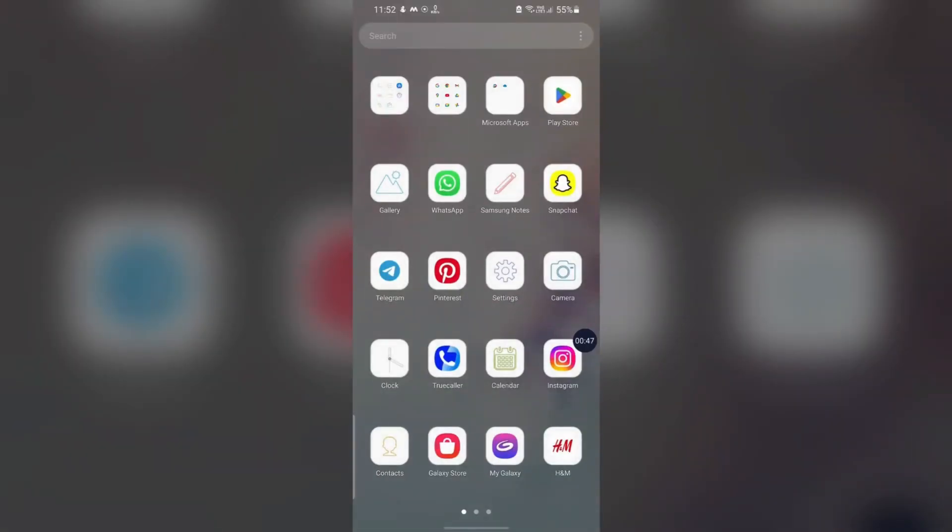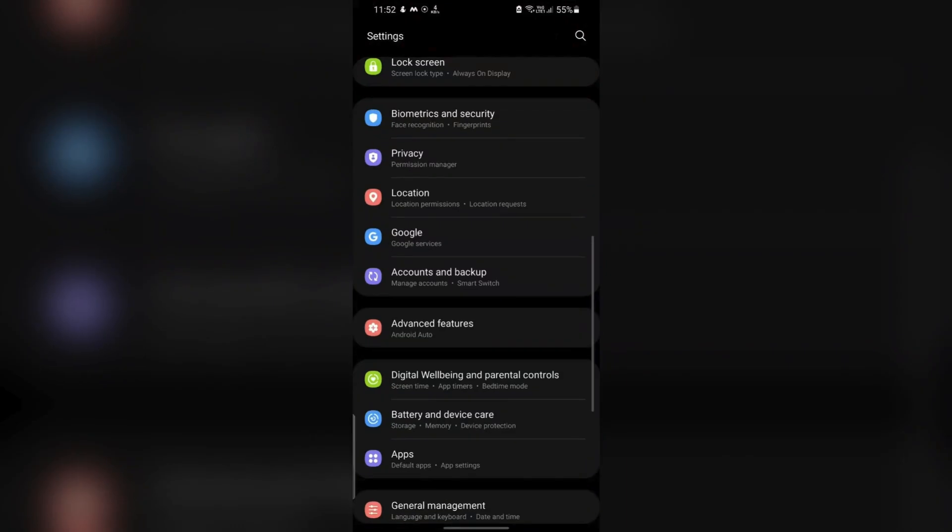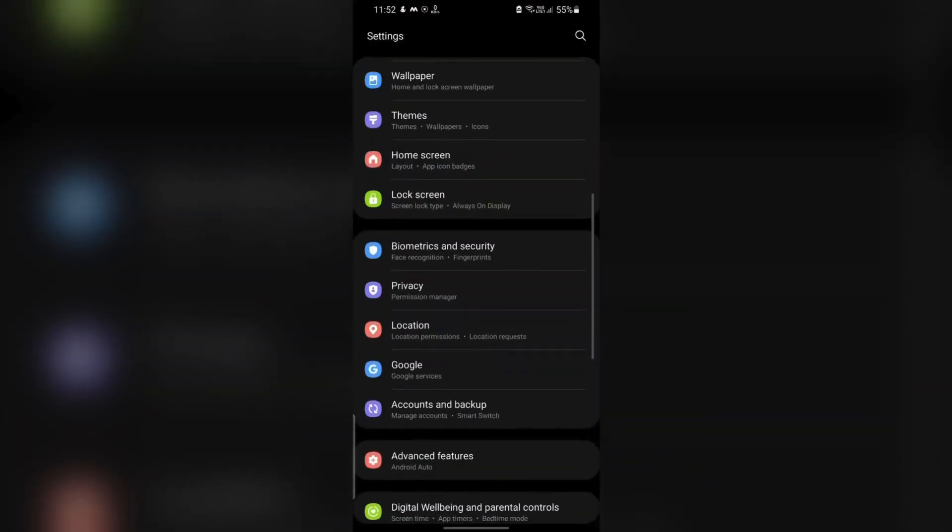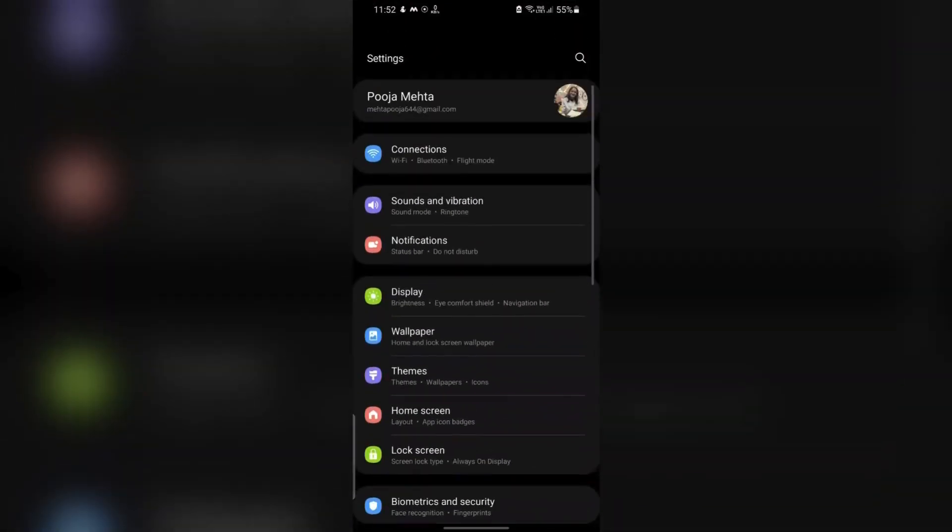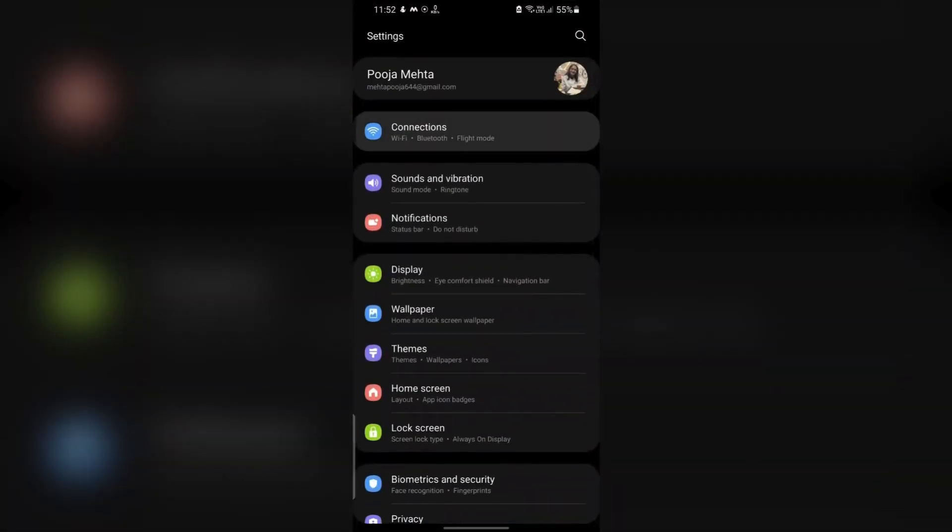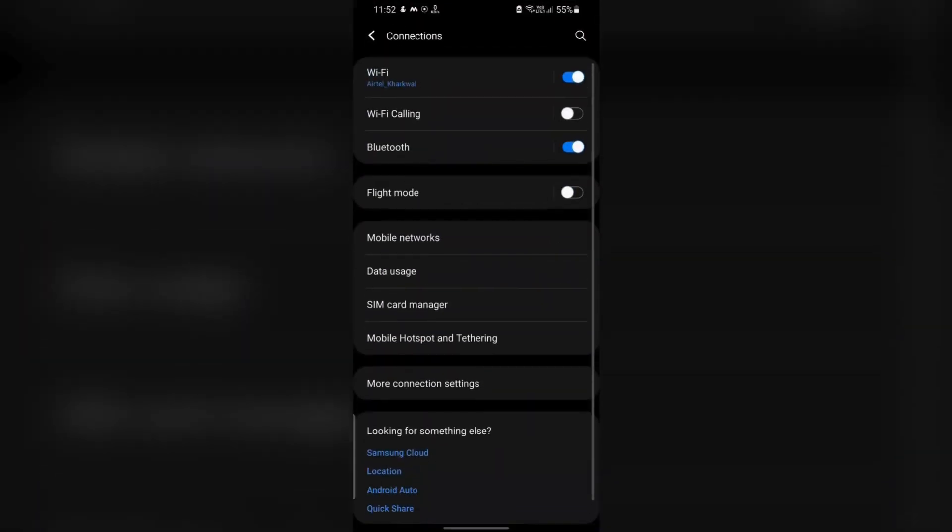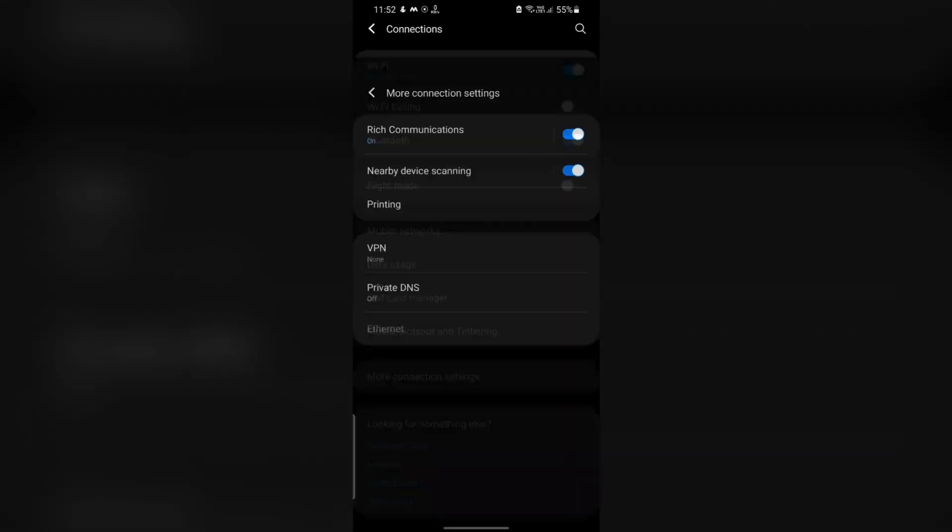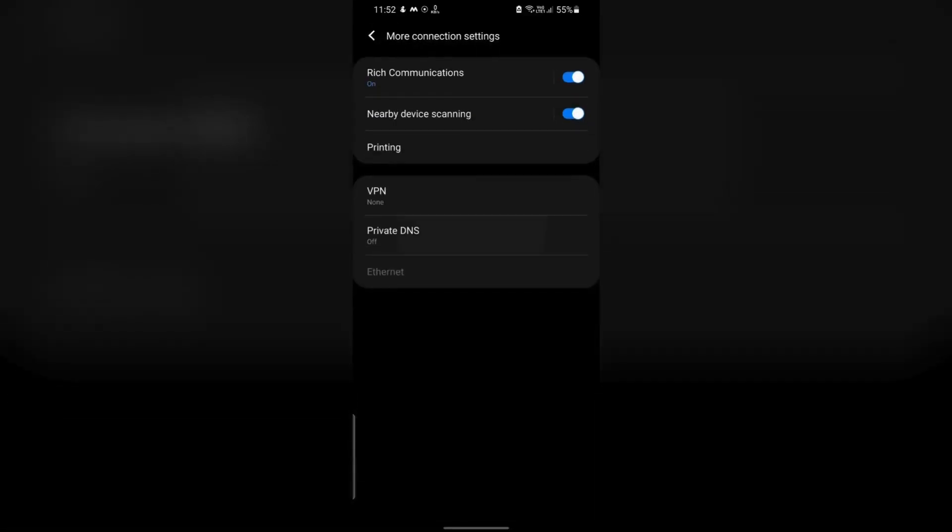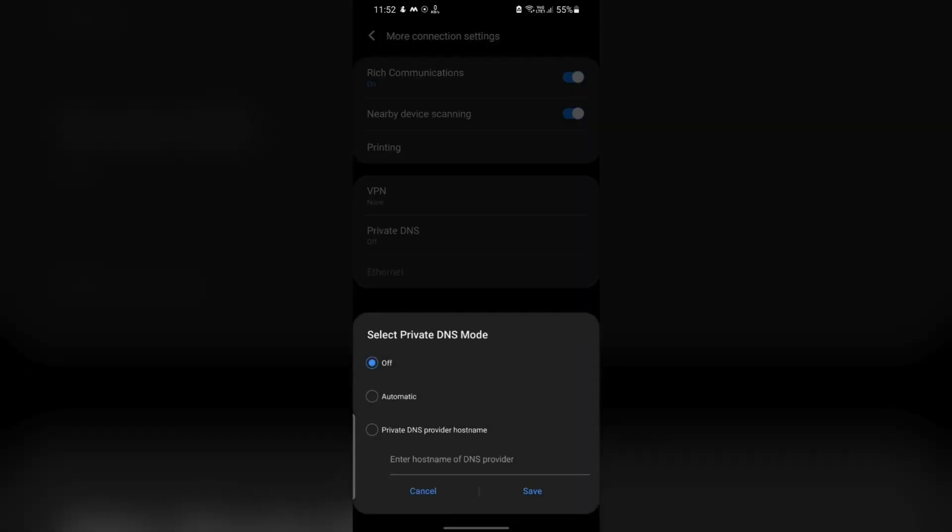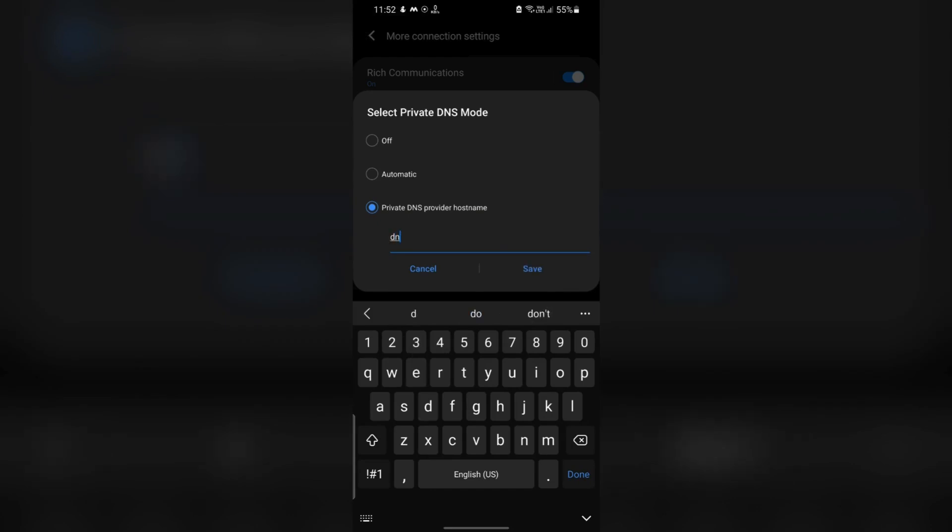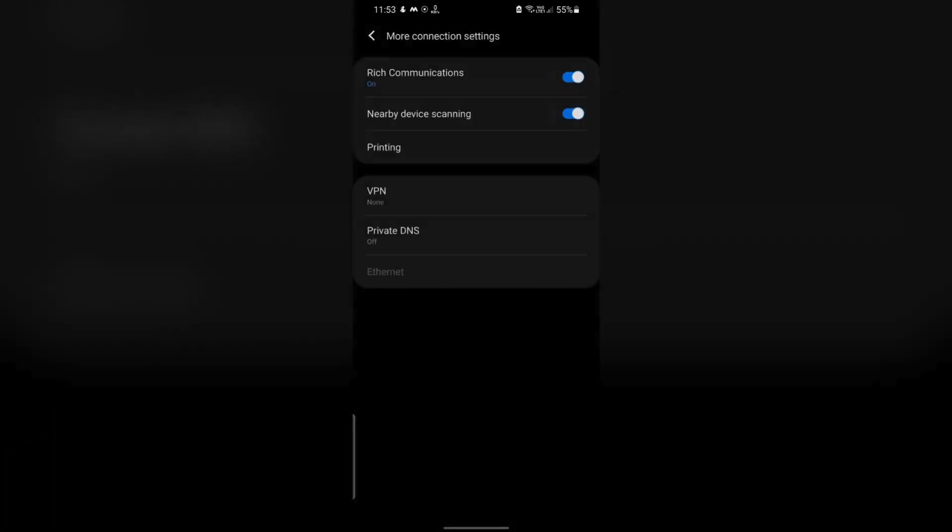Use a Private DNS Provider. Configure Private DNS. Navigate to Settings, go to Connections, then go to More Connection Settings. Tap on Private DNS. Select Private DNS Provider Hostname and enter dns.adguard.com. Tap Save.